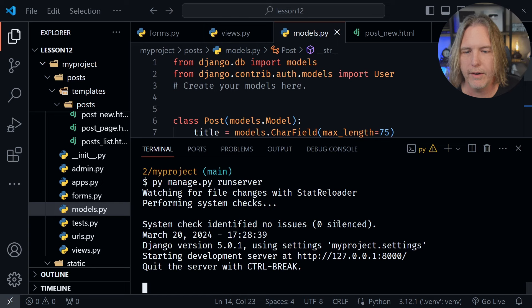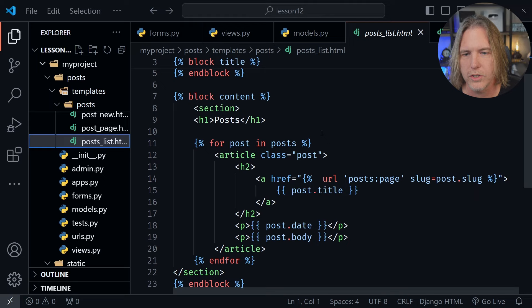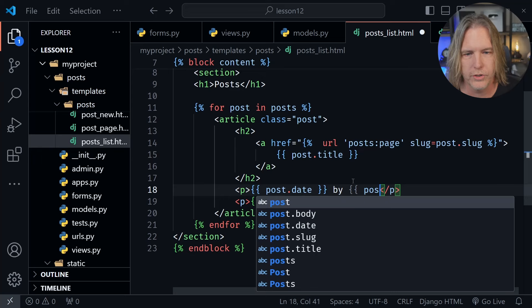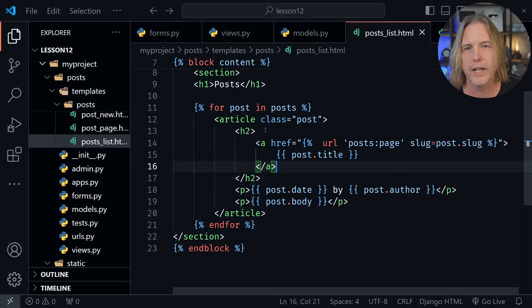I'm anxious to make some new posts and see the authors for those posts. To do that let's close the terminal and apply how we're going to display those authors. In the posts list template, posts_list, let's come down to the line that has the date. We'll have the title above, then the post date, and after that I'm going to put by and then use double curly brackets to say post.author — because we should now have an author field. So we'll see the date and then by and then the author in the post list.